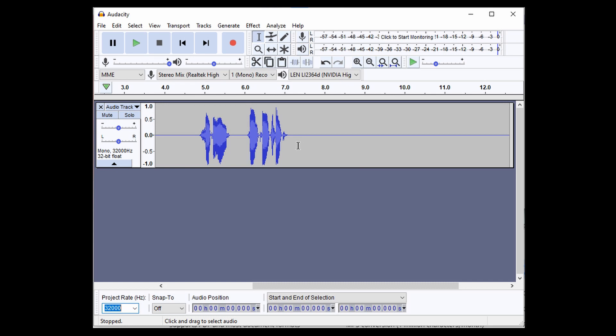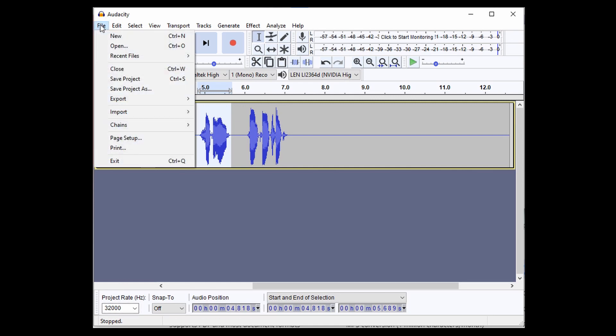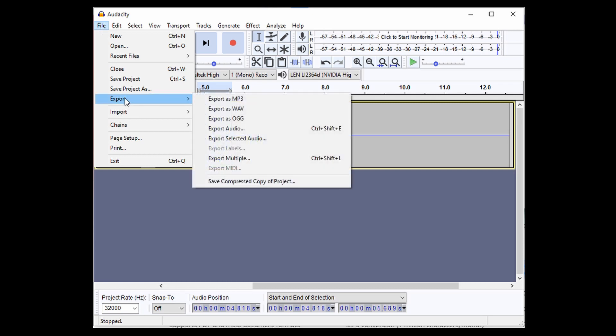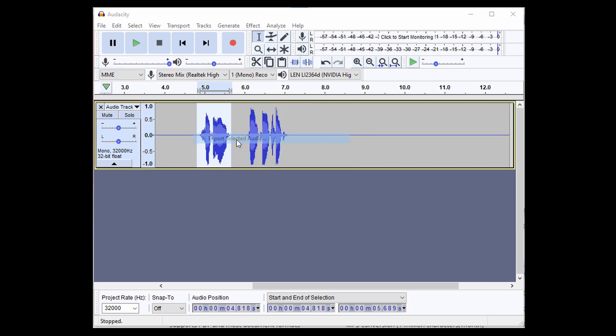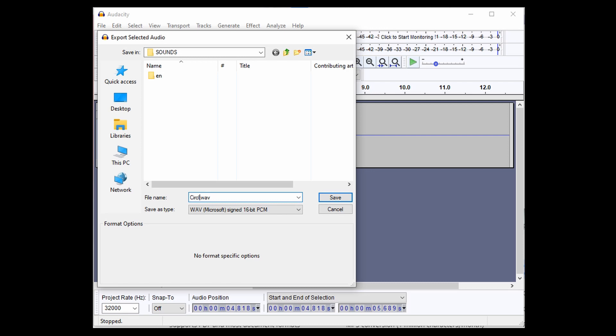And now we want to export the sounds. So we'll just go ahead and highlight one of them like this. And then make sure this is on 3200 and then we'll go into file and then go to export and then selected audio because we just want the selected part. And we want this wave, 16-bit PCM. And we can give it a name. We know this one is circle mode.